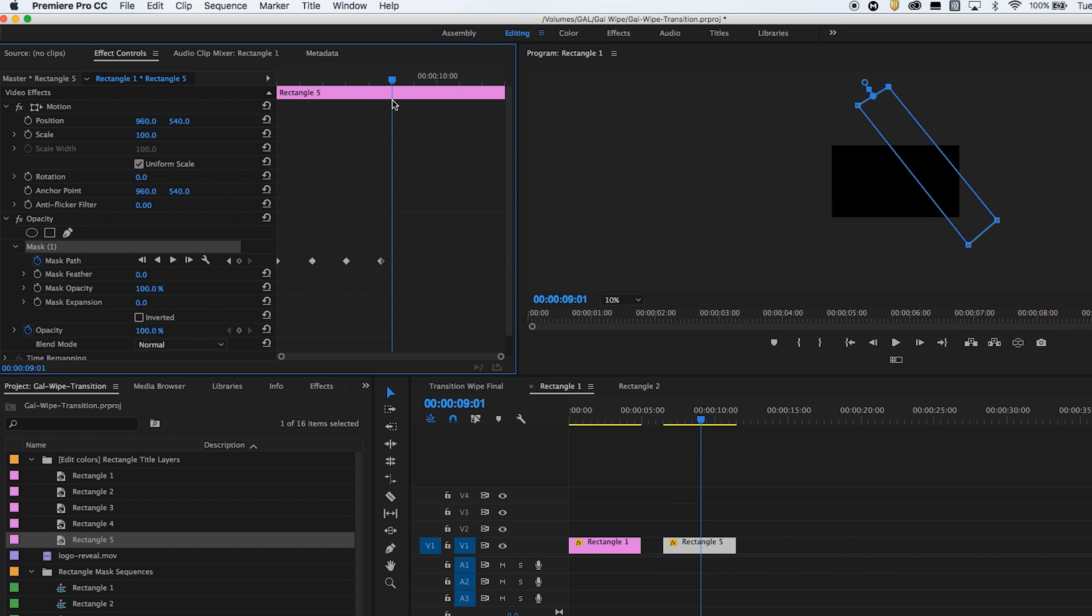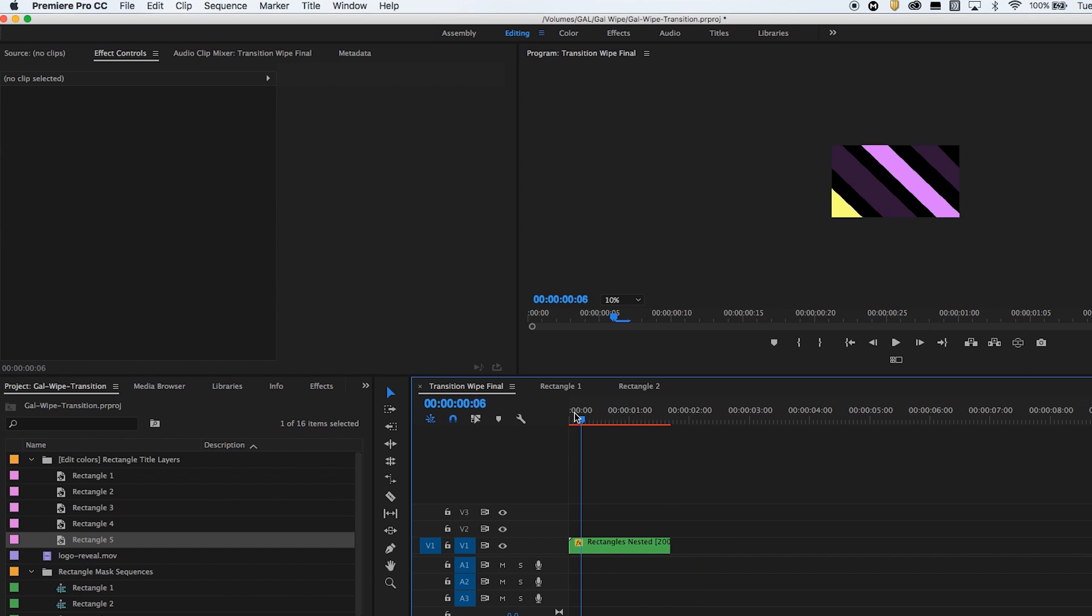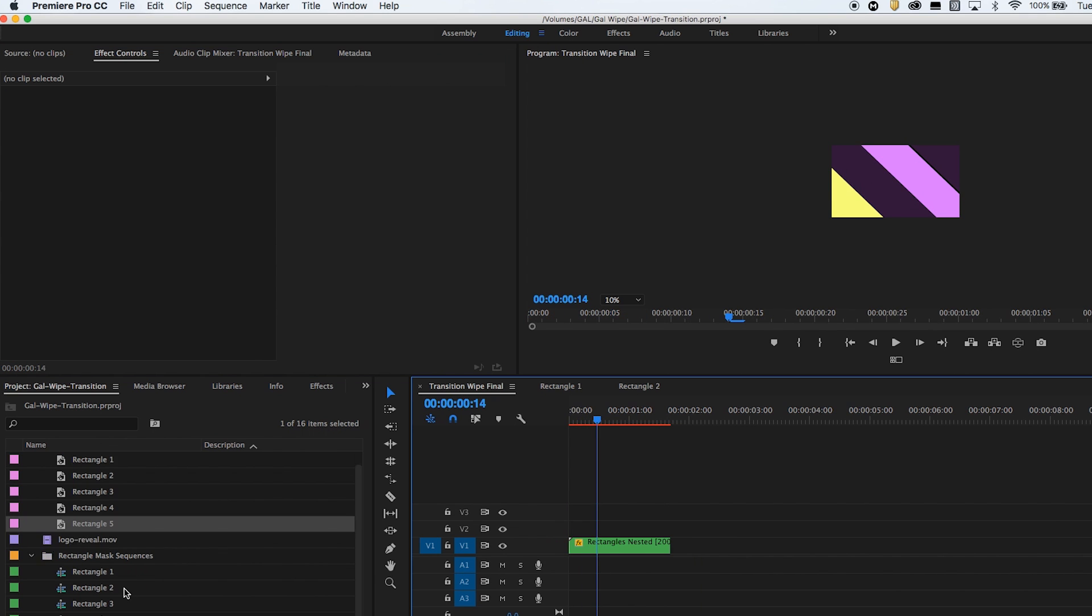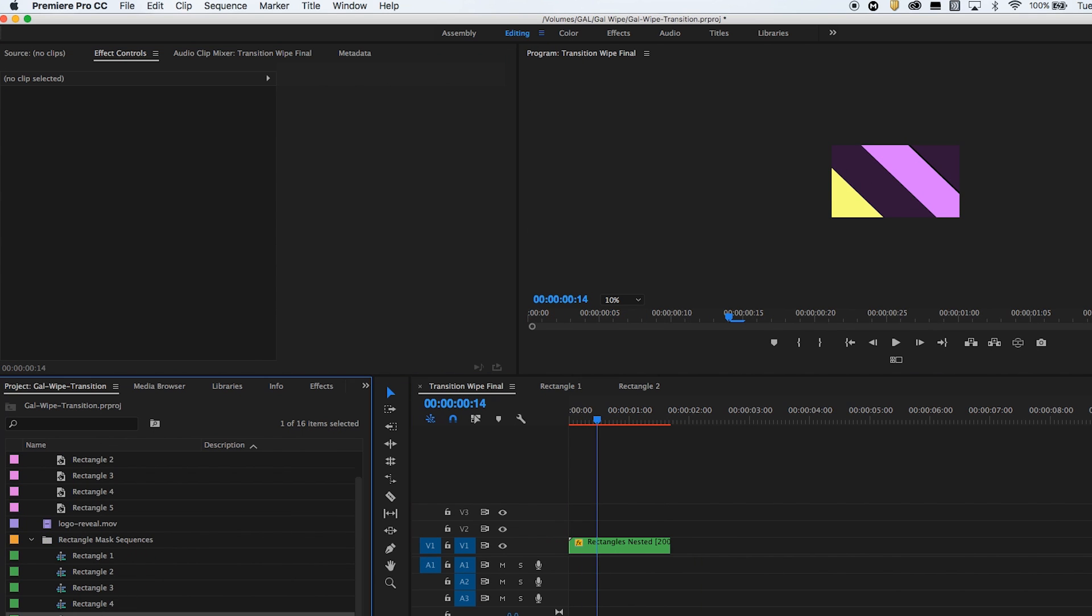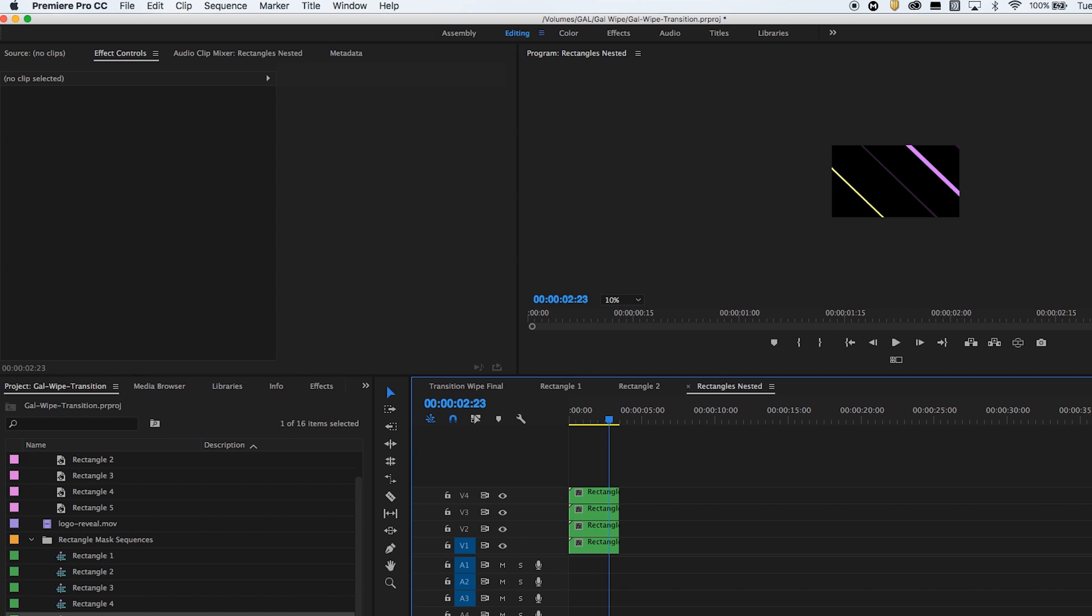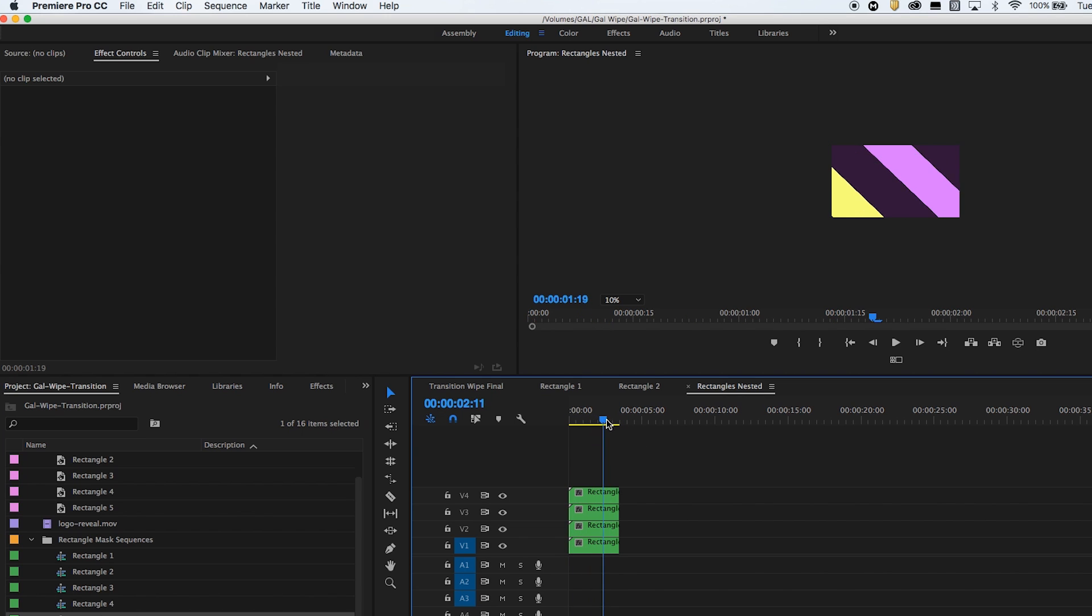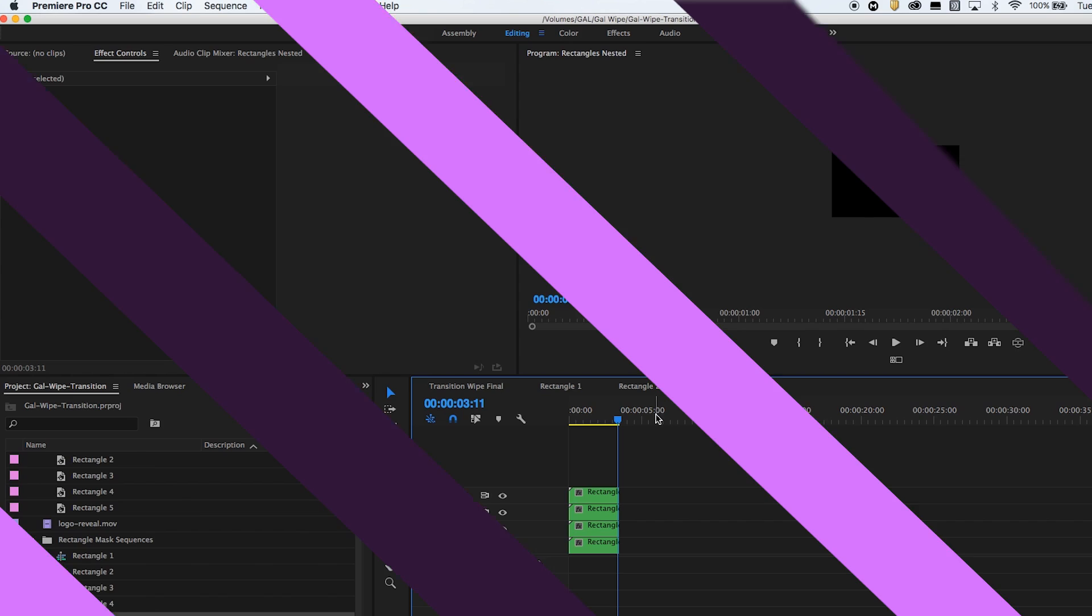So that's how I built each of the rectangle transitions and then I just put them all together in one final rectangle nested sequence where all of the rectangles appeared together.